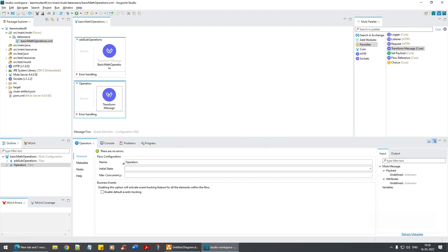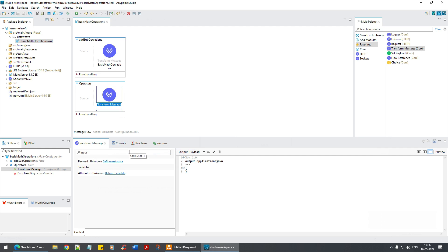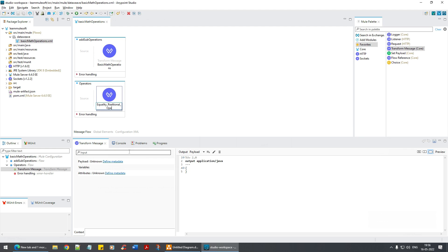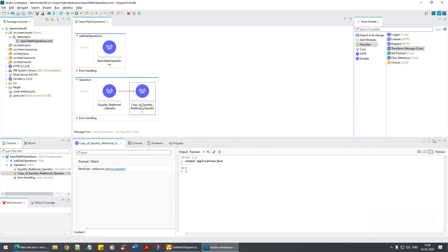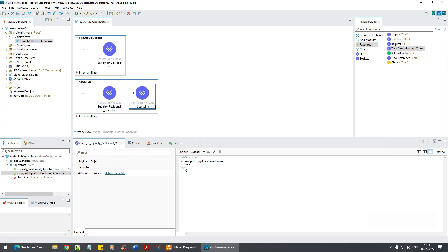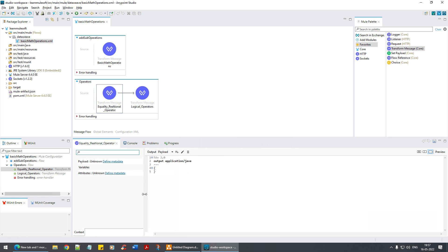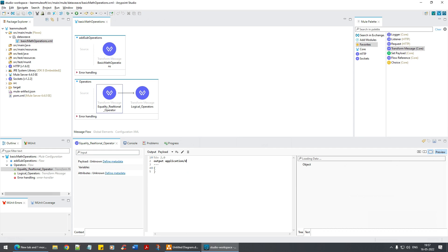With that in mind, let's go back to the Studio. I'll right-click and rename the flows: 'Equality and Relational Operator' and 'Logical Operators.' Now let's get into the world of DataView — click on the Preview DW, that's the DataView module.